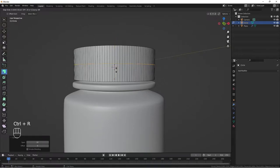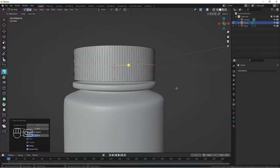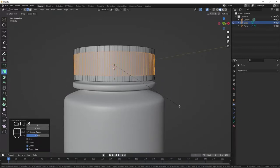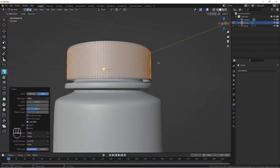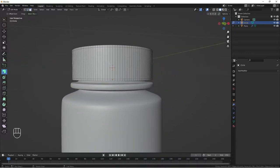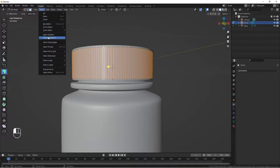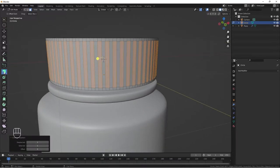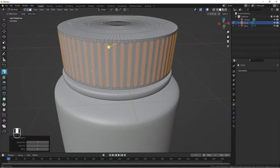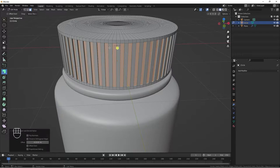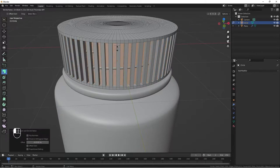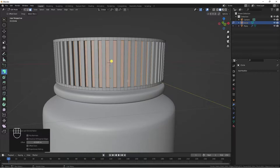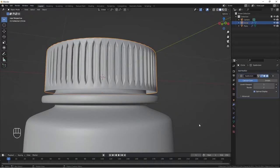Do Ctrl+R to add a loop cut, then Ctrl+B to bevel to give us two faces. With these faces selected, hold Ctrl+click to select all these faces, go to Select and do Checker Deselect. With our checker deselect, choose Extrude Along Normals and extrude it inside a bit. Tab out of edit mode and add a subdivision surface modifier. Right-click and shade smooth.